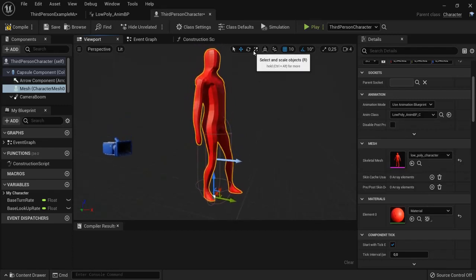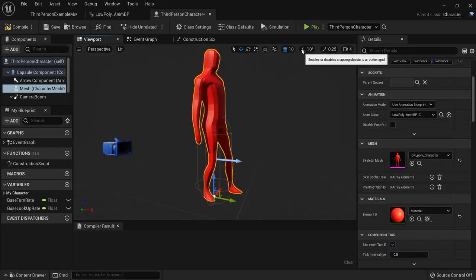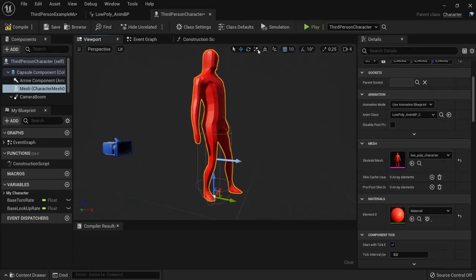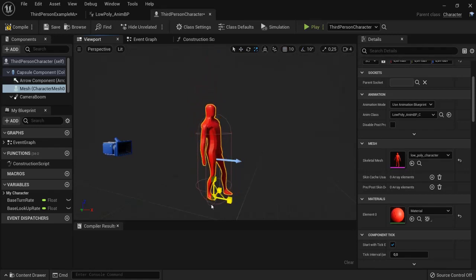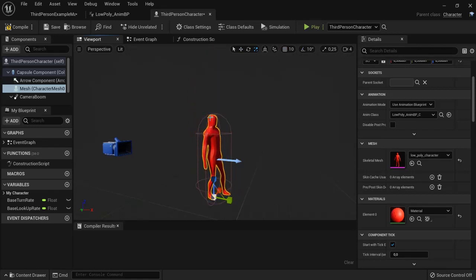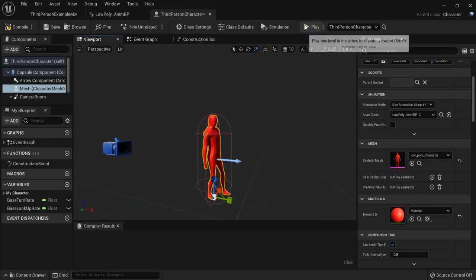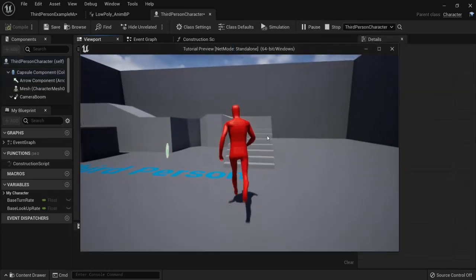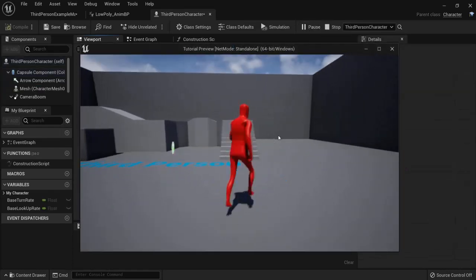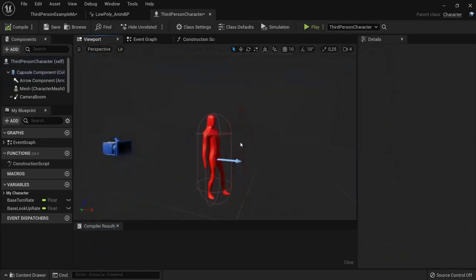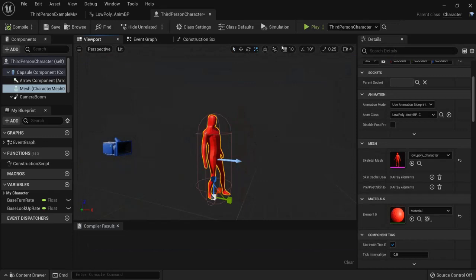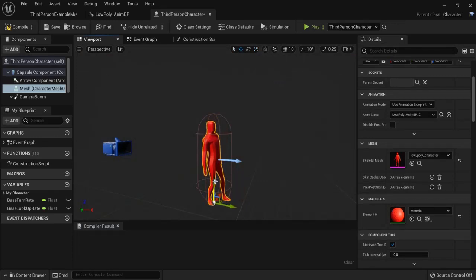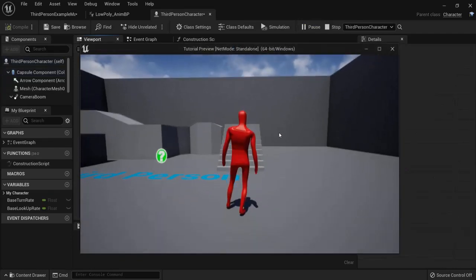Right now I have to scale him down. It's easier if I disable snapping for this one. So it's making a little smaller. Okay. So it fits the capsule right now. And now when I hit play. Okay. He's walking a bit in the air. I have to move him down a bit. Okay. Great.